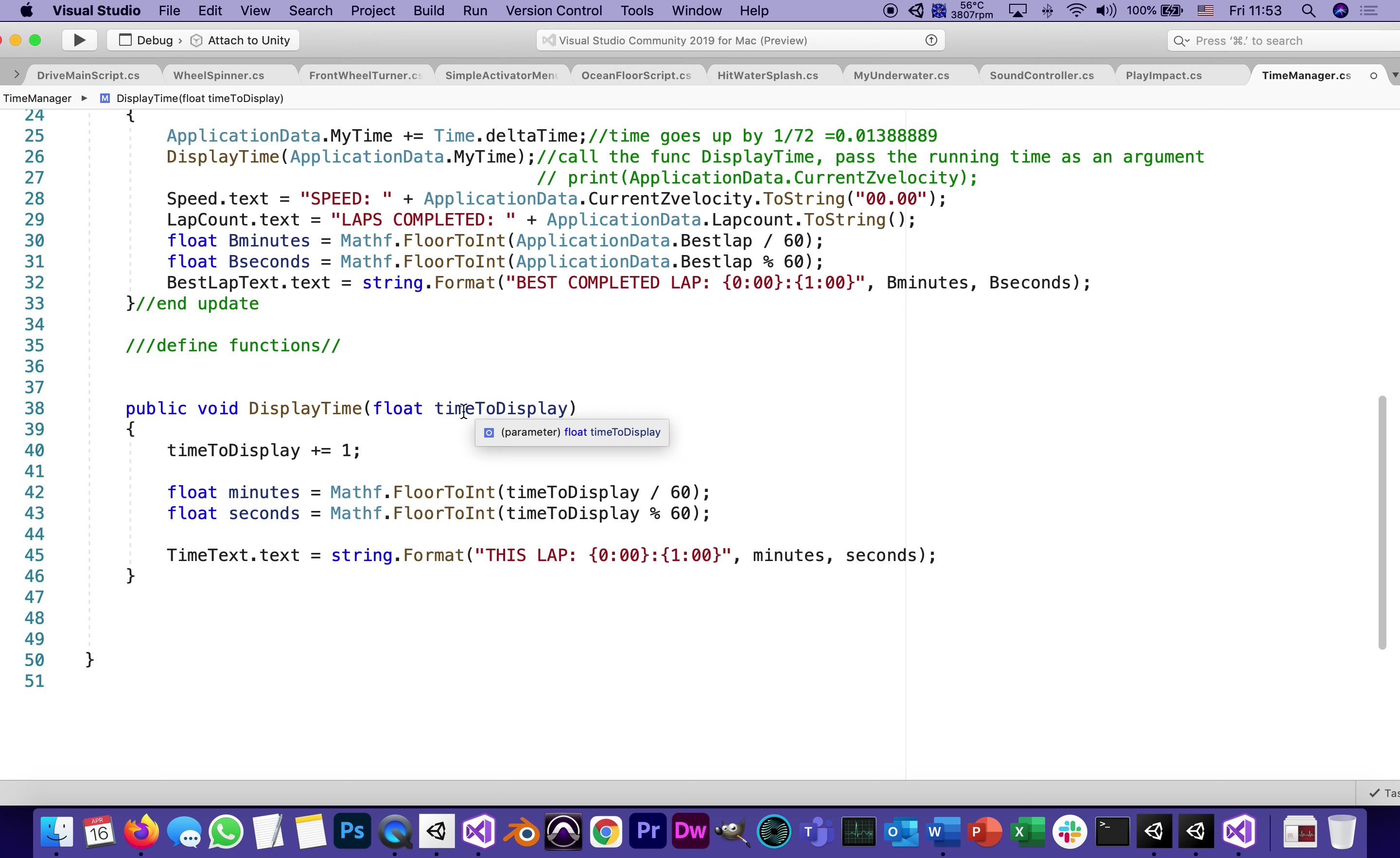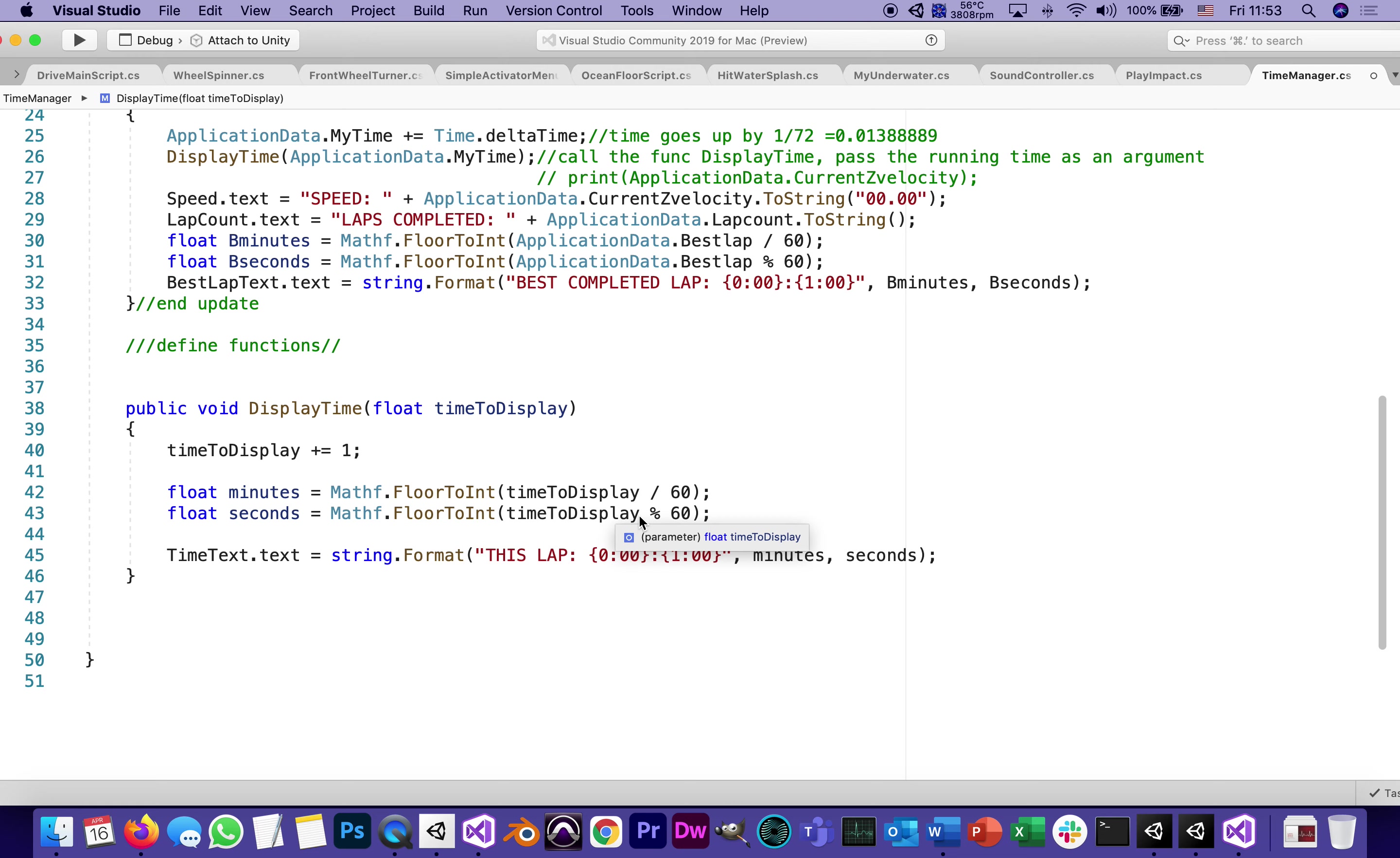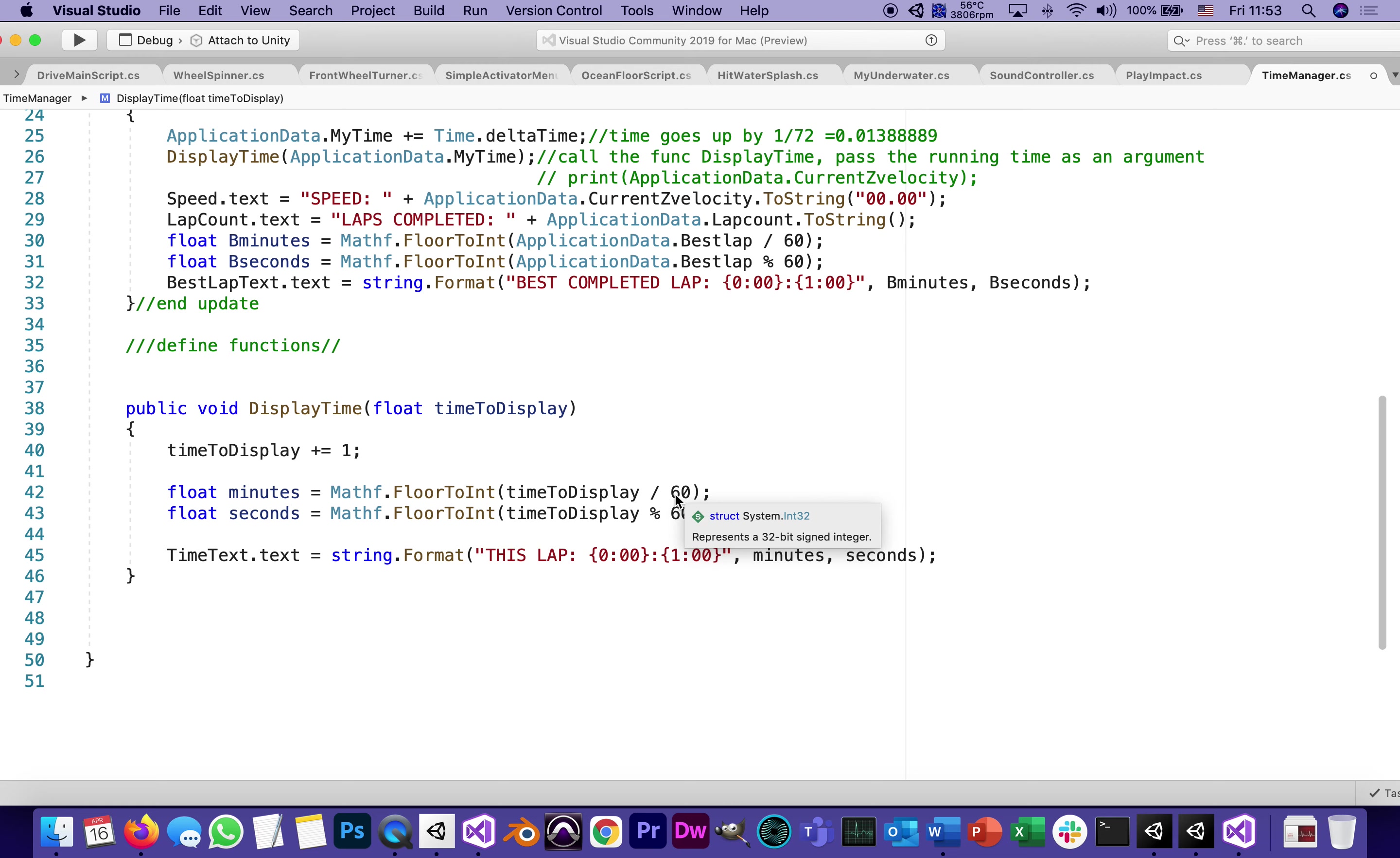And the time to display is this. The time to display is actually, no, we do need this line. I'm going to take this back. Time to display is the argument that we passed to this function. And the argument is this running time. Every time we're going to add one to it. So one more frame is passed. And we're going to divide it by 60.